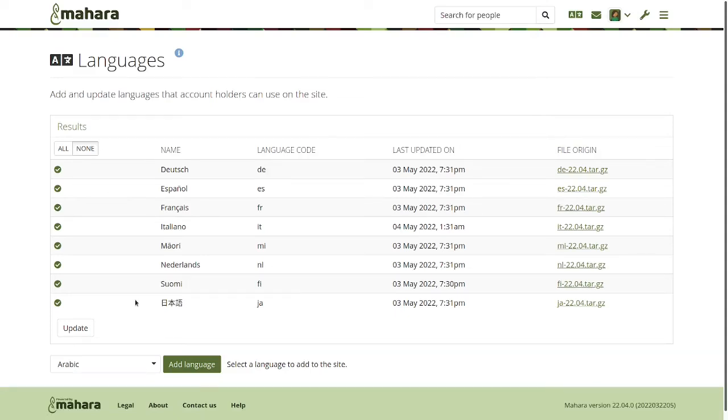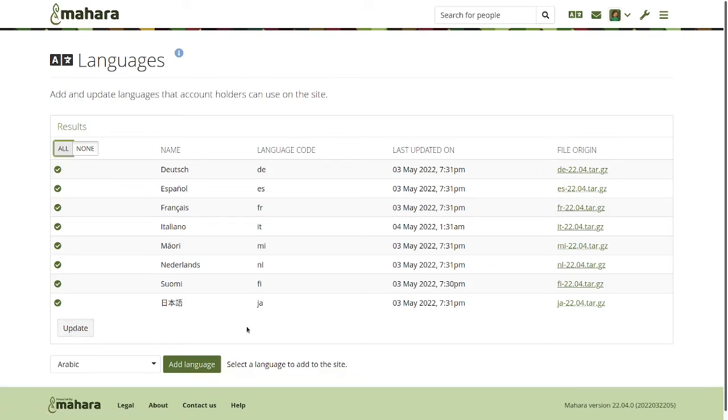And here you see that all my languages are up to date. If they were not up to date, you could select them all and click the update button so that you can very easily get changes in there without bugging anybody on the server end of things. That's giving you more autonomy over which languages and translations you'd like to use on the site.